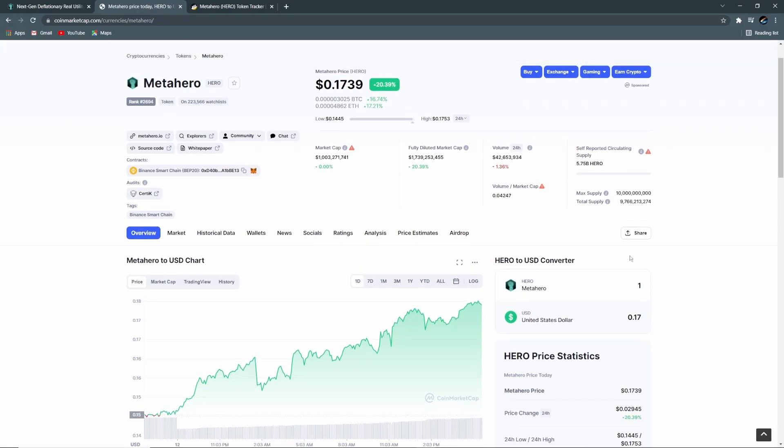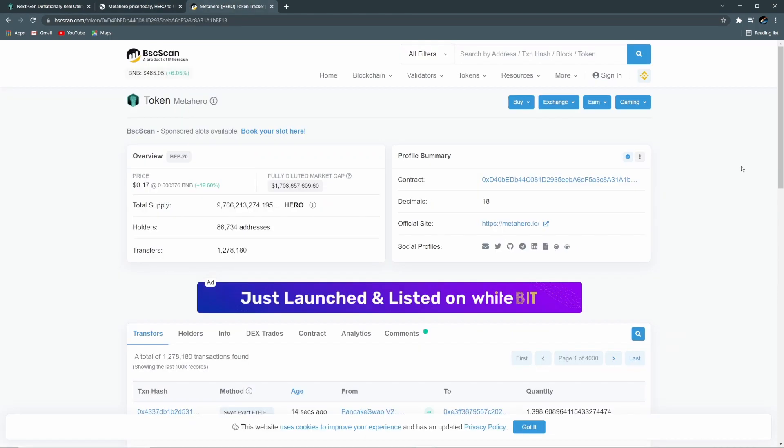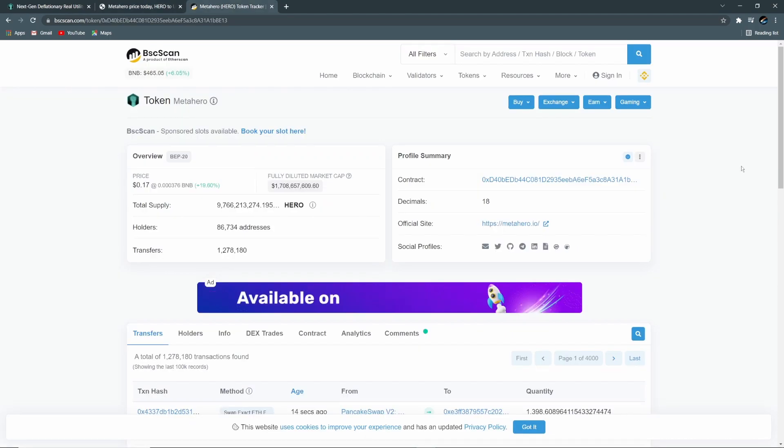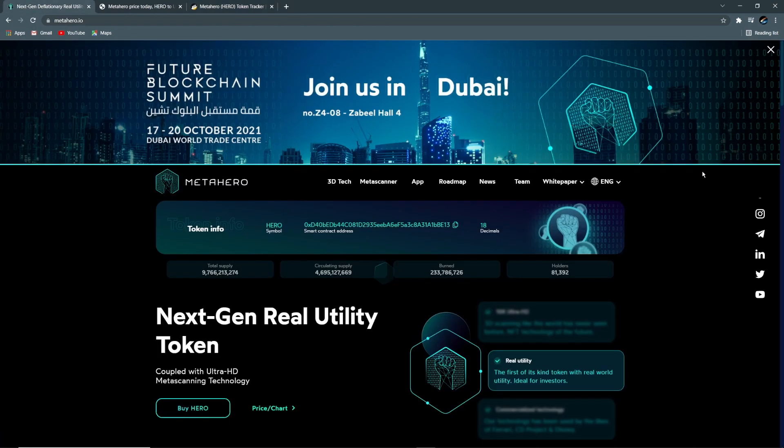Since yesterday, Metahero went from about 14 cents to almost 17 and a half cents. Just kidding, it wasn't just because of my video. Don't stroke out, I don't need any more hate. The current market cap is up to 1 billion from just over 800 million yesterday. The 24-hour volume is almost even, down a hair, but the day is not over yet. Currently we're sitting at 86,734 holders, which we are up a little bit. That's a win.